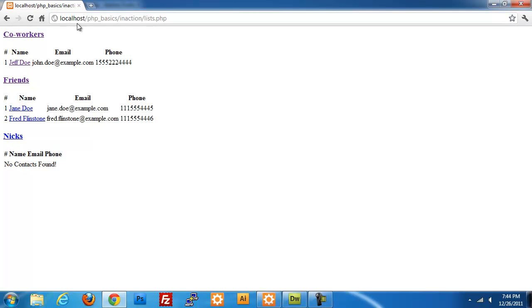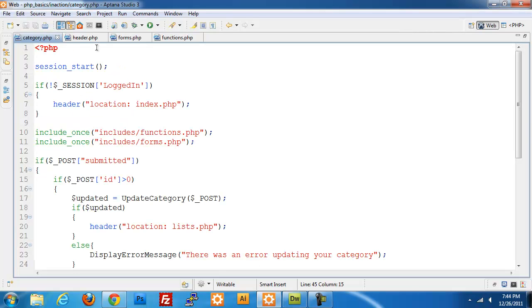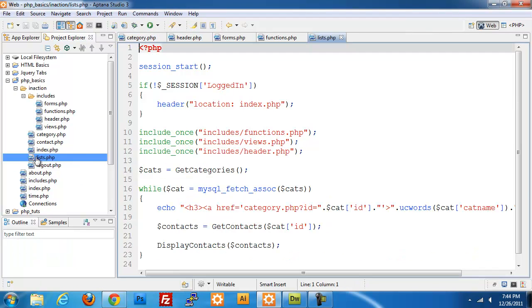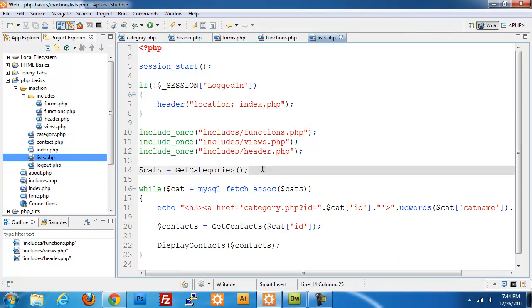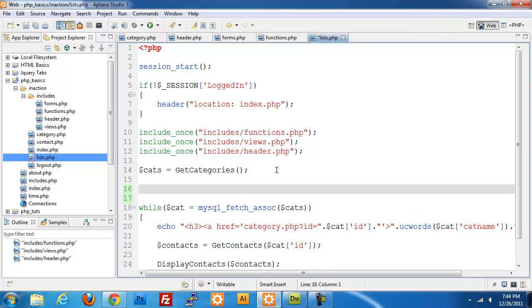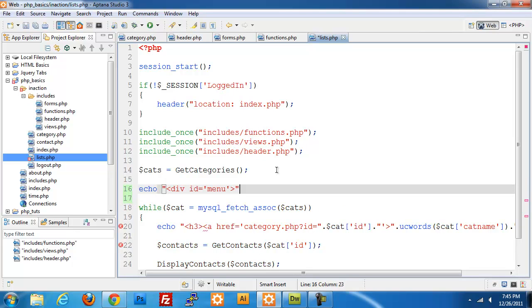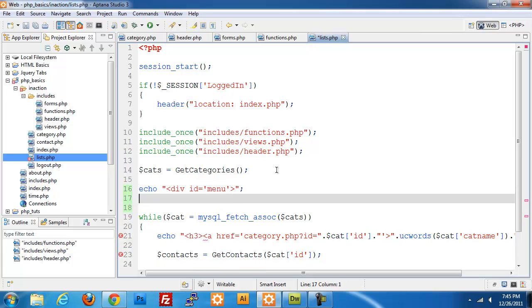There is one last piece that I do want to do, adding the menu to the top, which is very simple. We'll go back to our list.php page. I need to open that. Right under cat, I'm going to echo div ID equals menu, and within that I'm going to create a bunch of anchors.